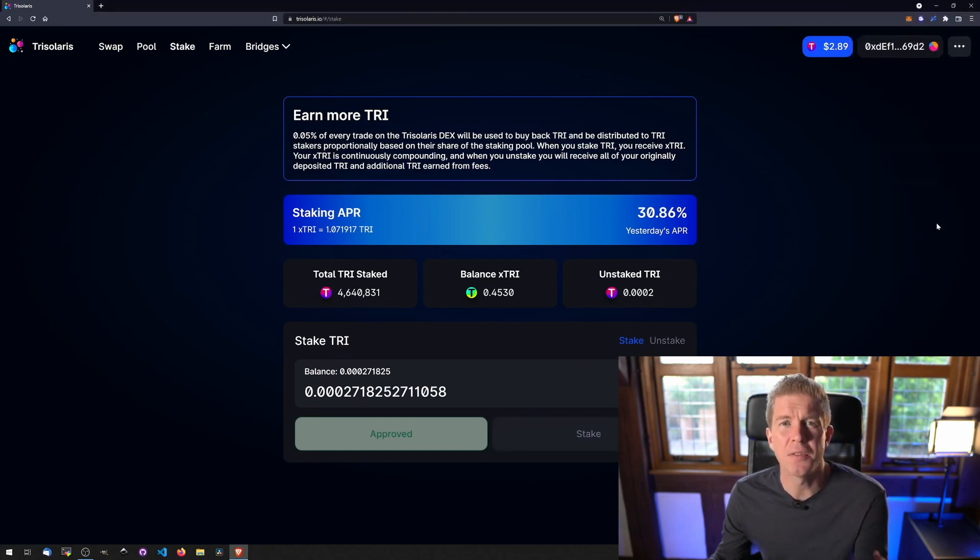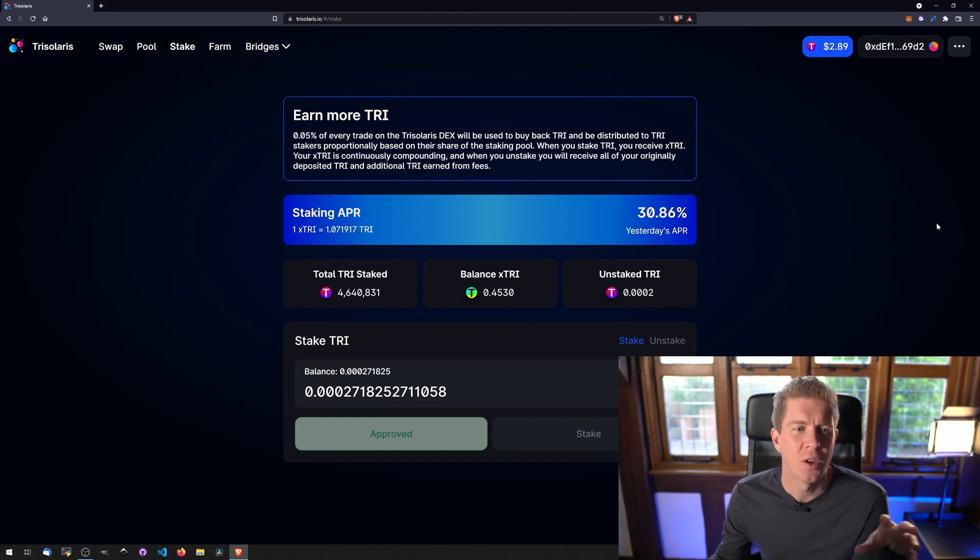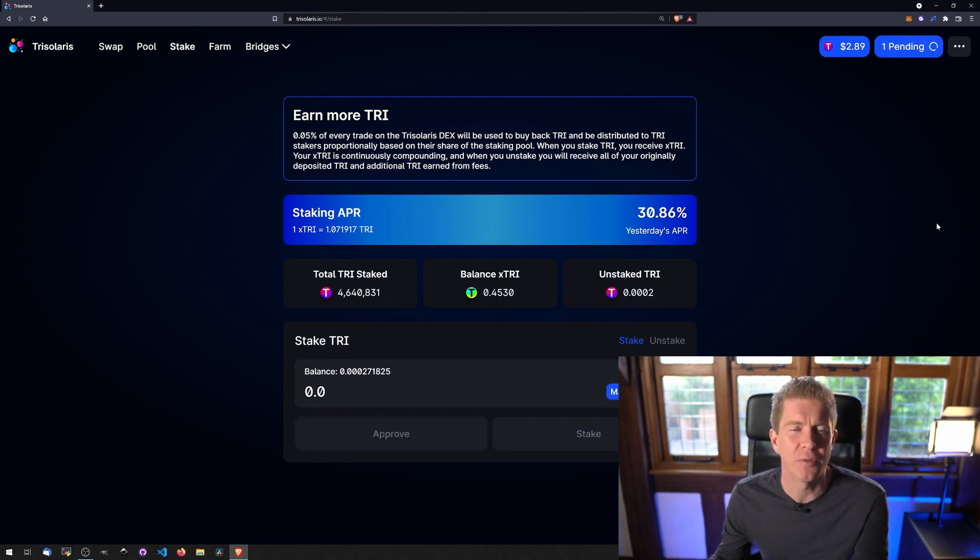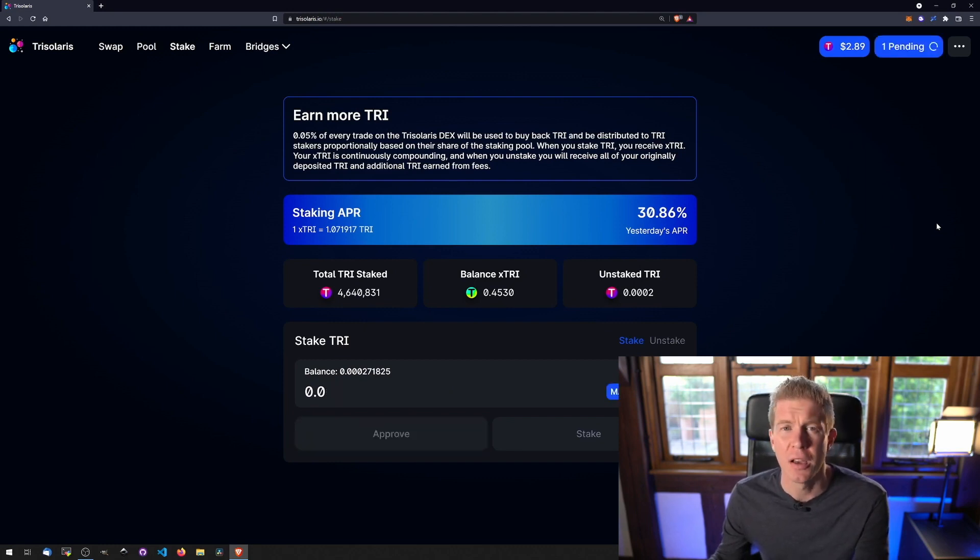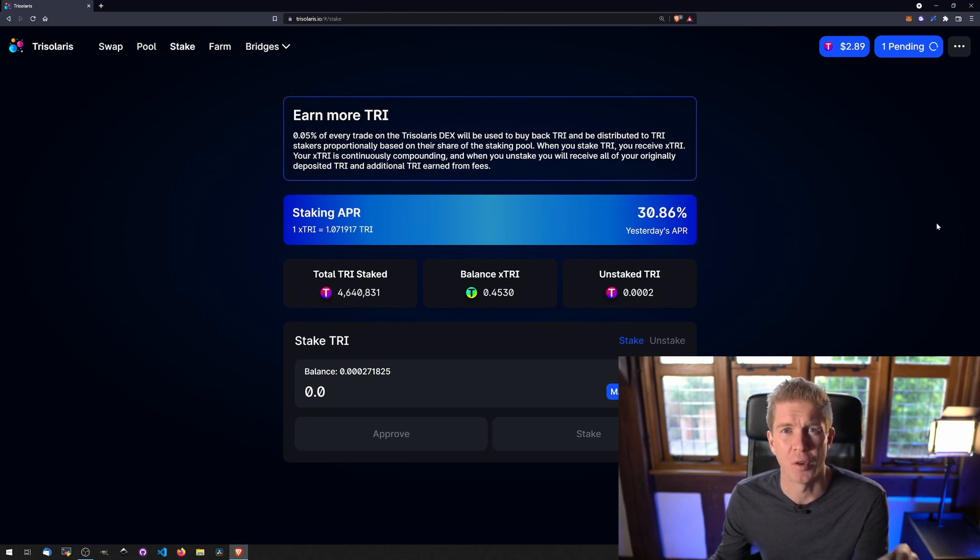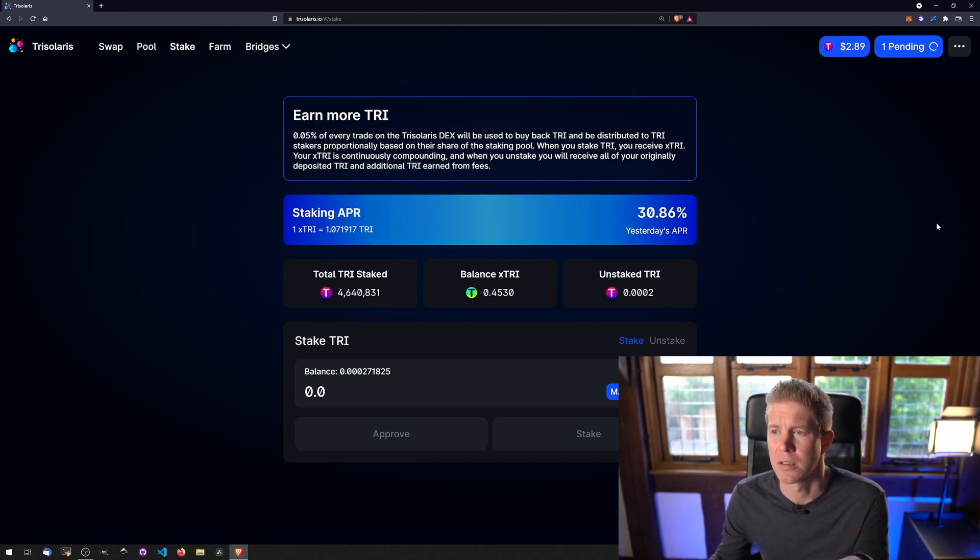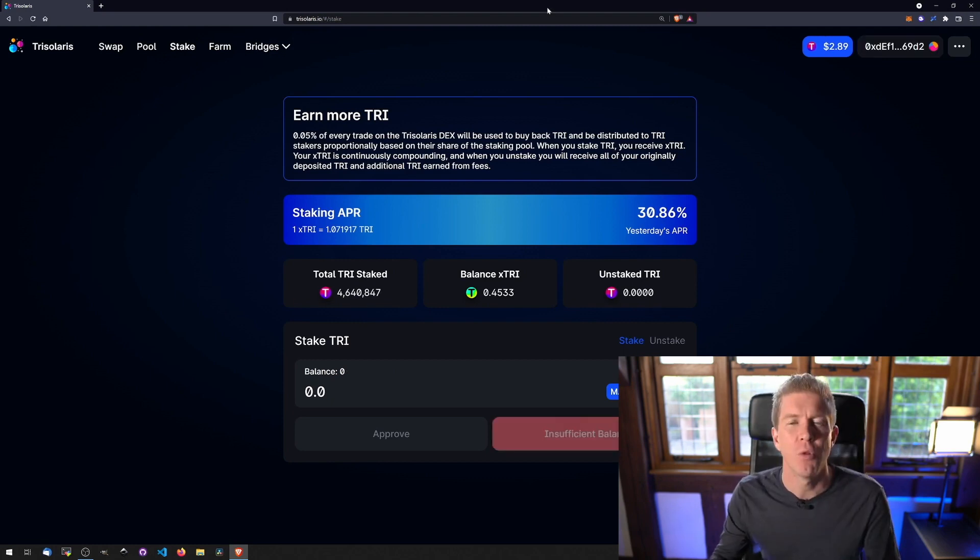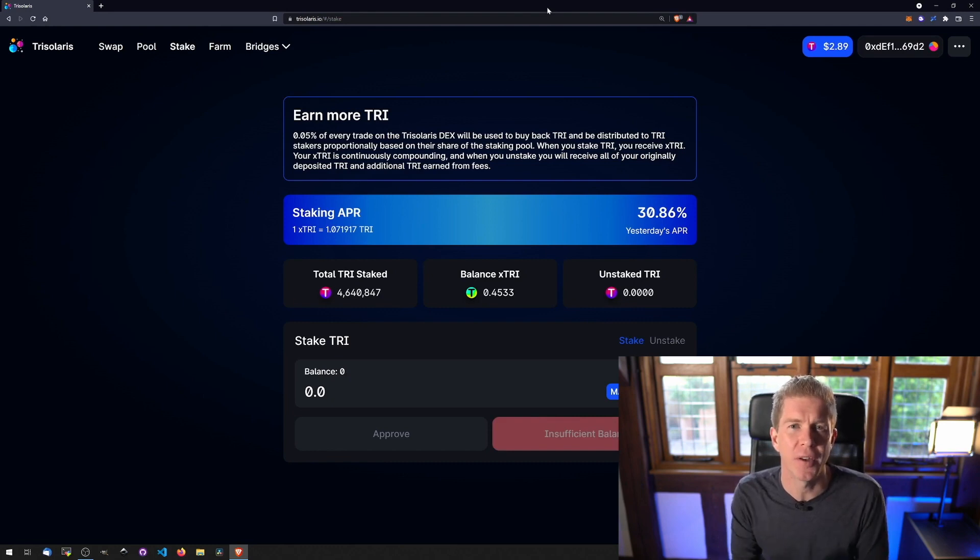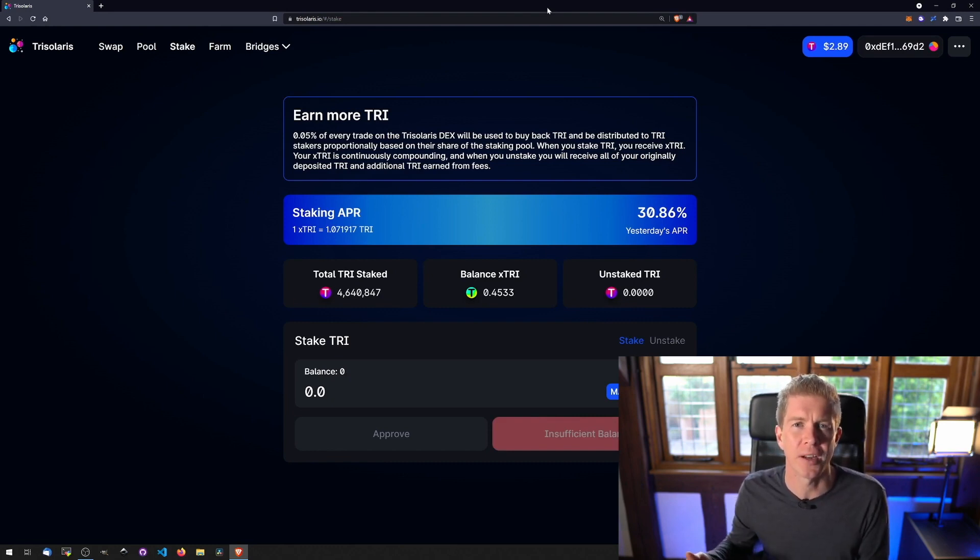So this is a fairly simple two-stage process which anyone that's done yield farming will be very familiar with. This is kind of the bread and butter of what we're doing on a daily basis to compound our returns. What I want to do now is use Block Explorer to figure out how this user interface is executing smart contract functions on the back end.